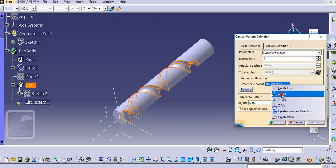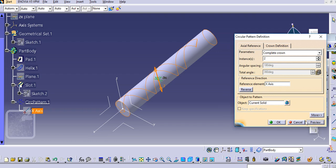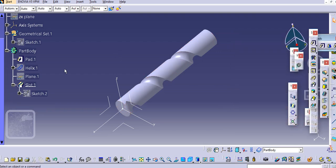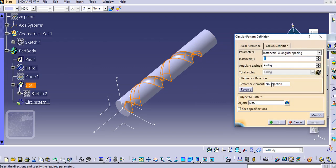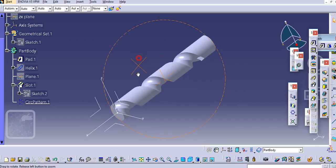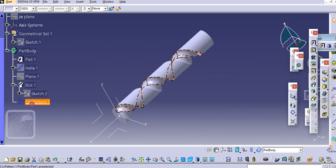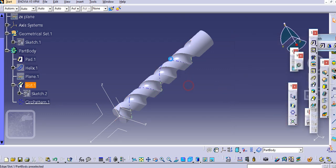We will make a circular pattern of this. Select the slot, then select Circular Pattern, and select the reference element as the X-axis. Change it to Complete Crown and click OK. With 180-degree spacing it will create the circular pattern.